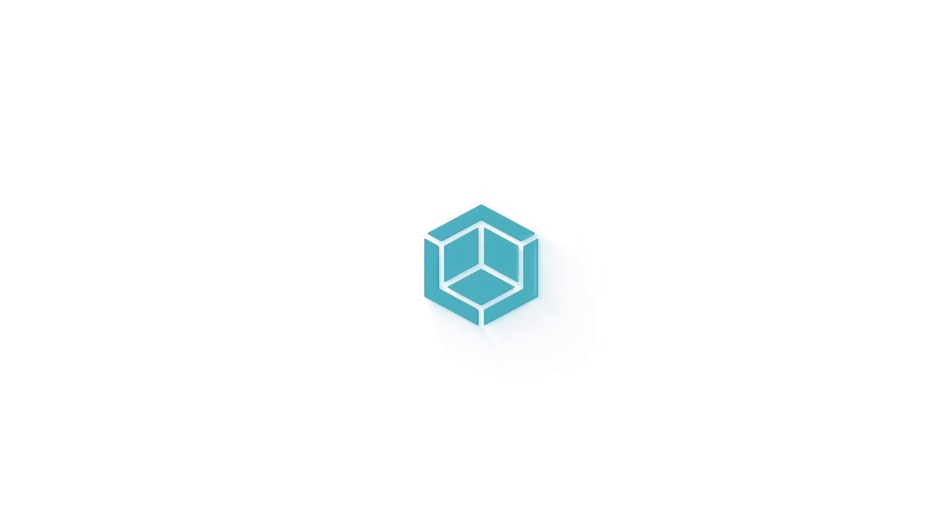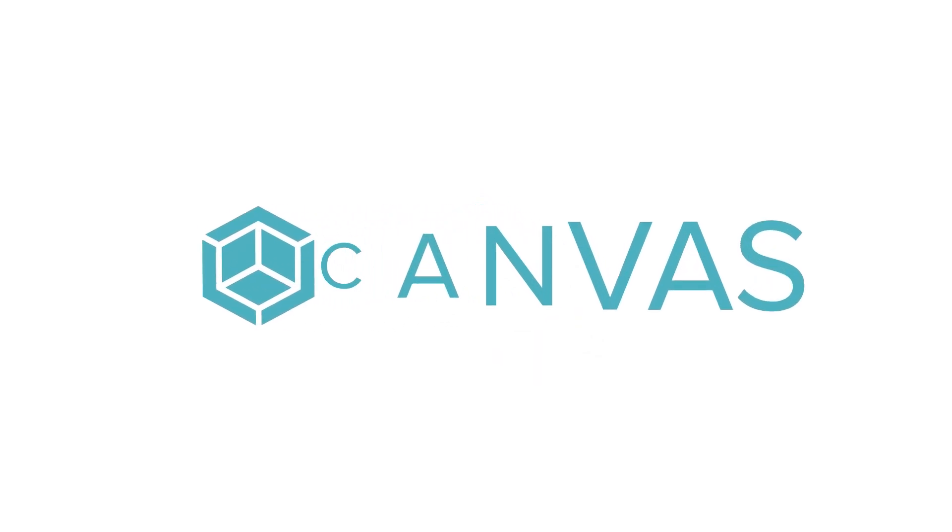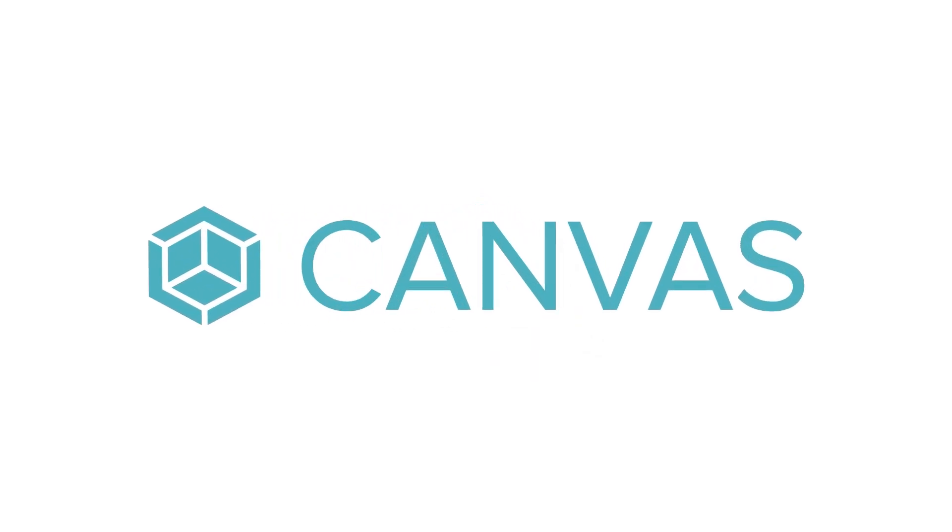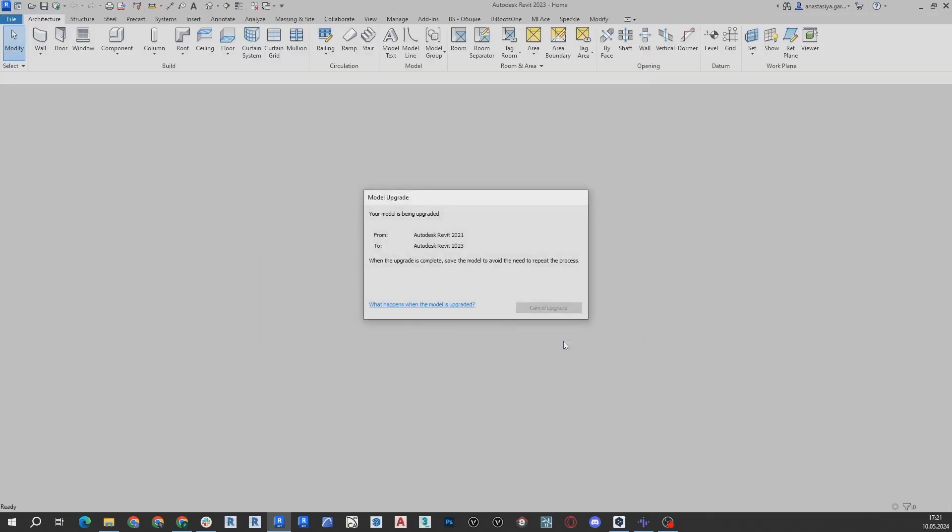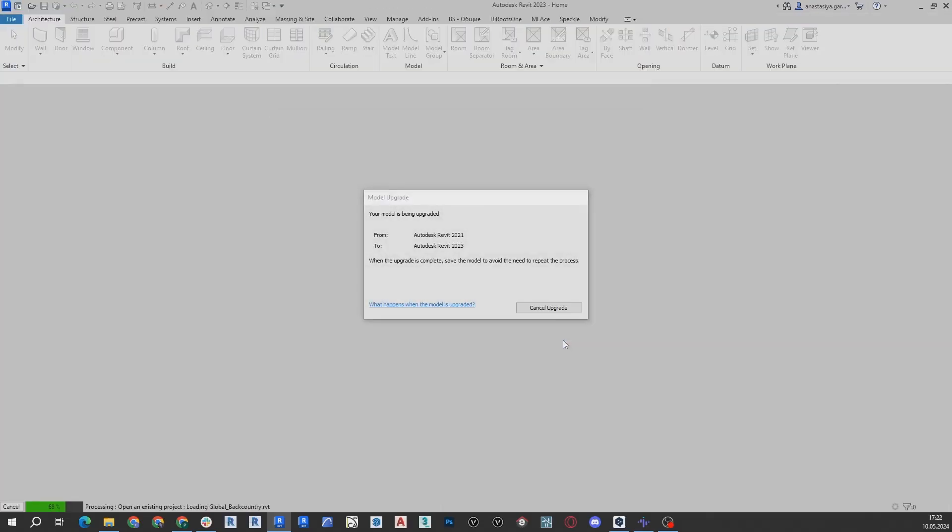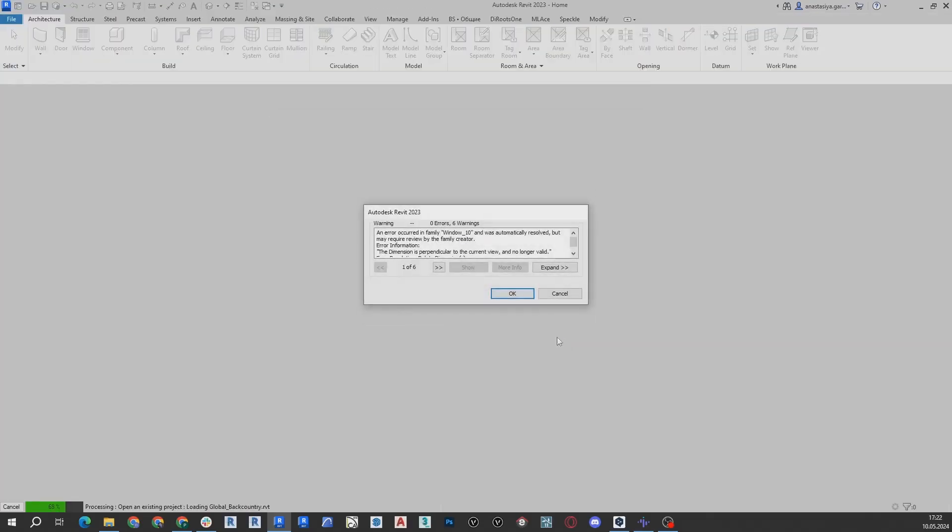It's easy to bring a Canvas-generated Revit as-built into your own Revit custom template. The first step is aligning the Canvas file and other template floor level heights.